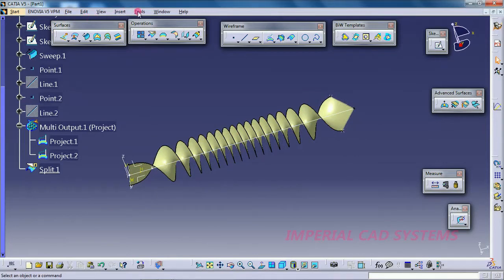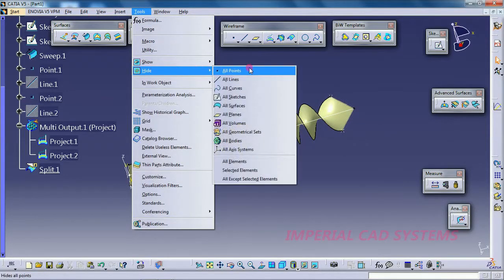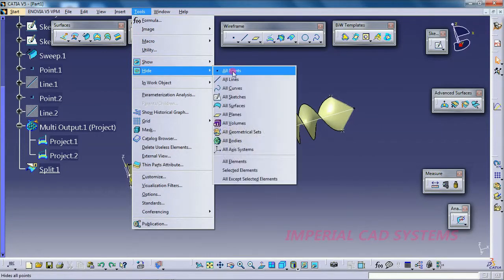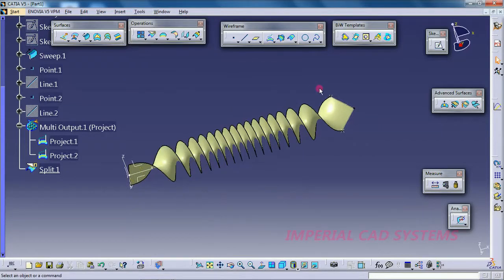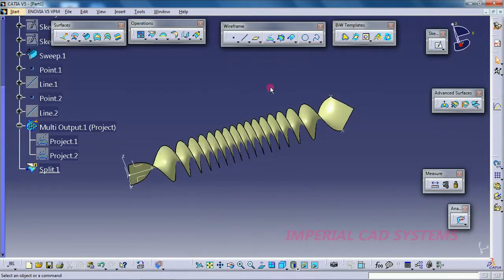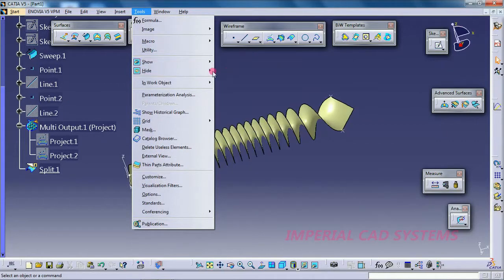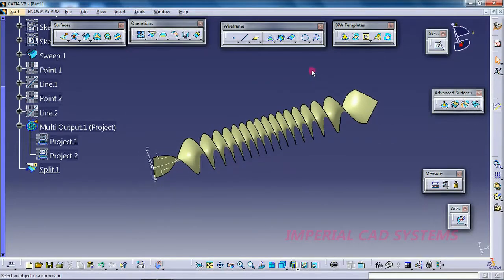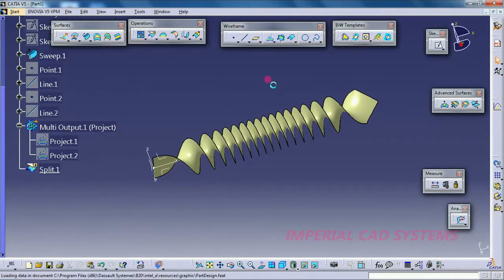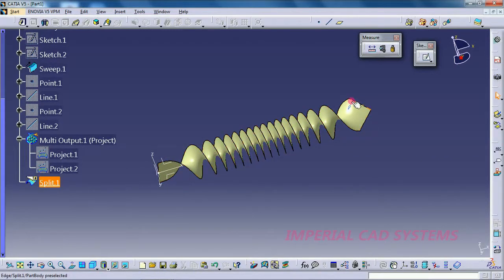Hide all objects — go to Tools, hide all sketches, hide all curves, hide all points. Then go to Part Design under Mechanical Design. Since the surface has zero thickness, we need to add thickness using the Thick Surface option.